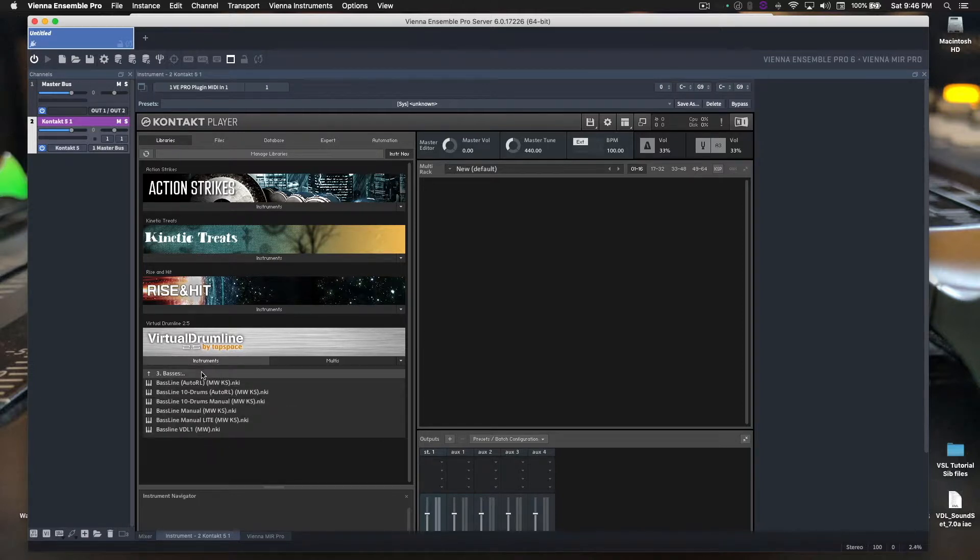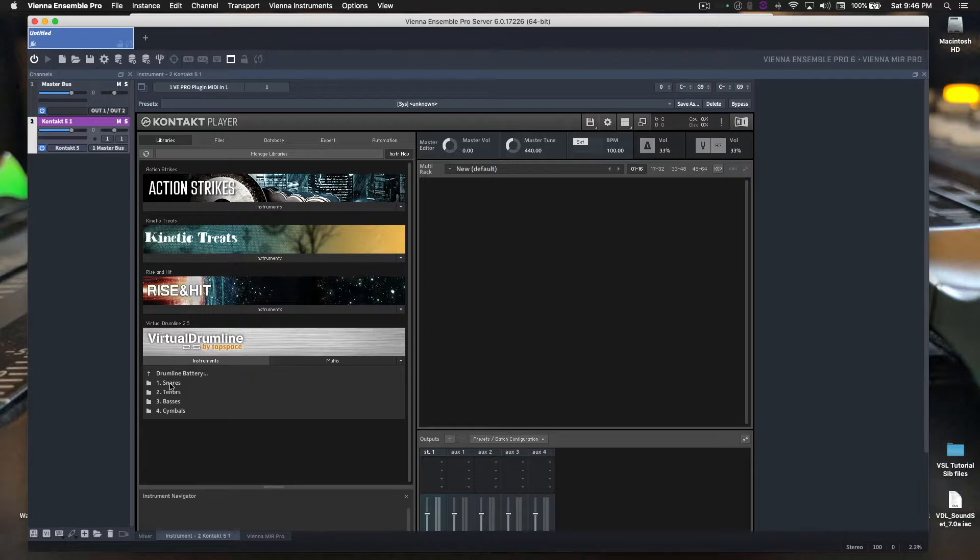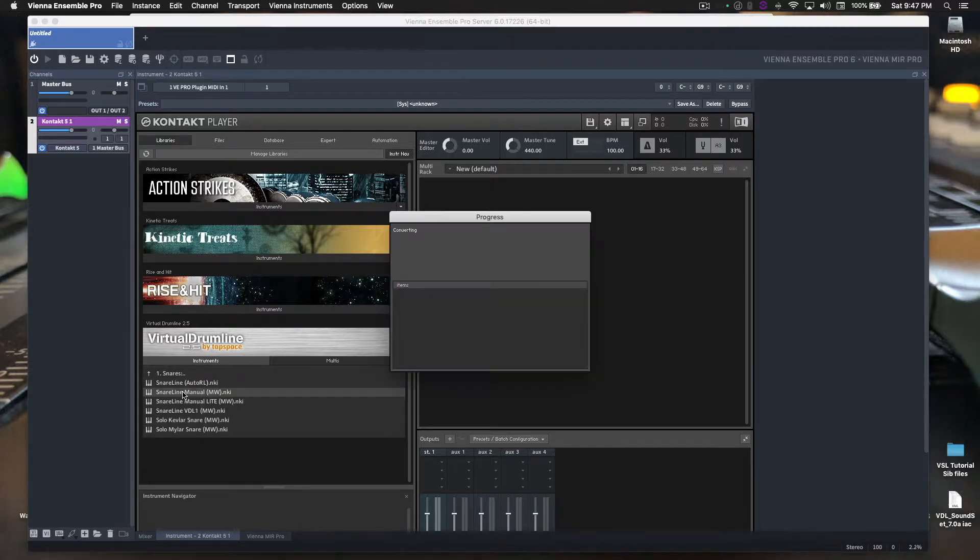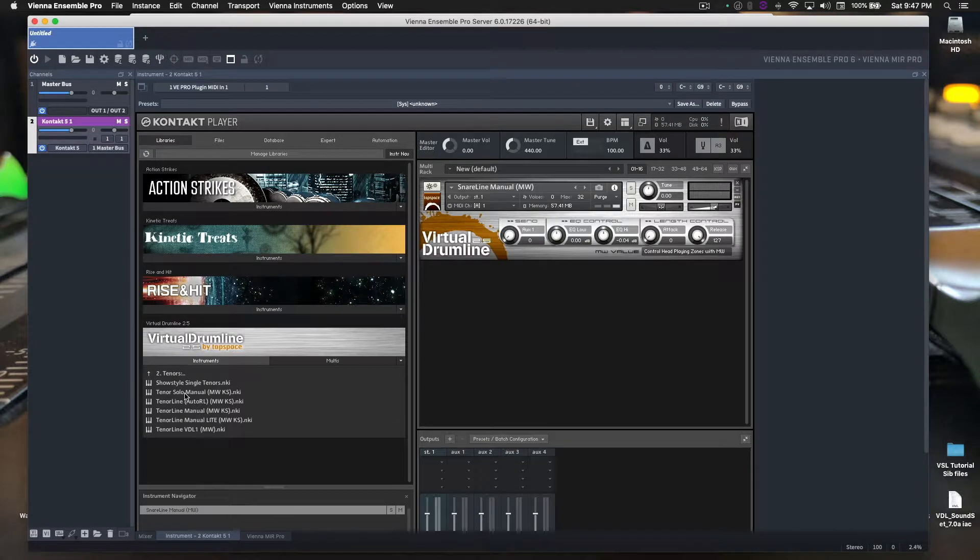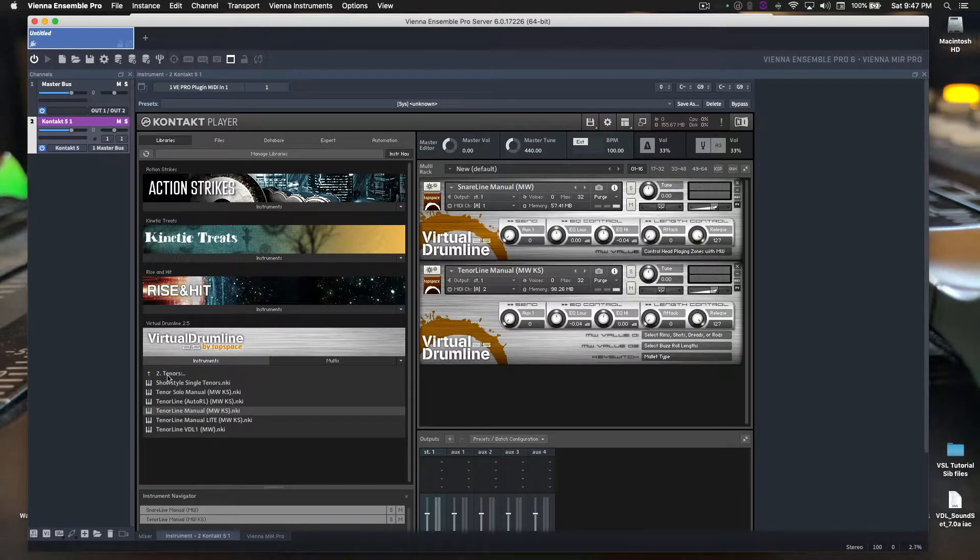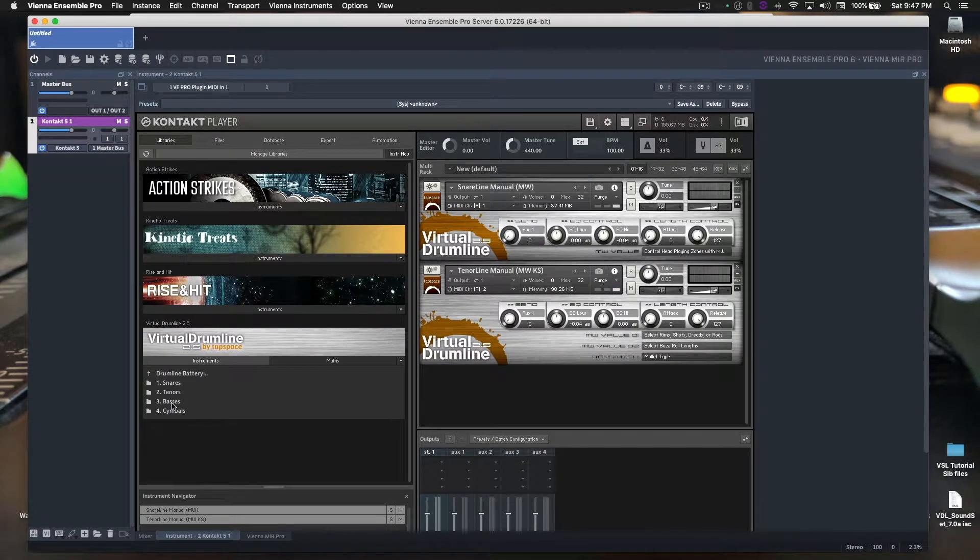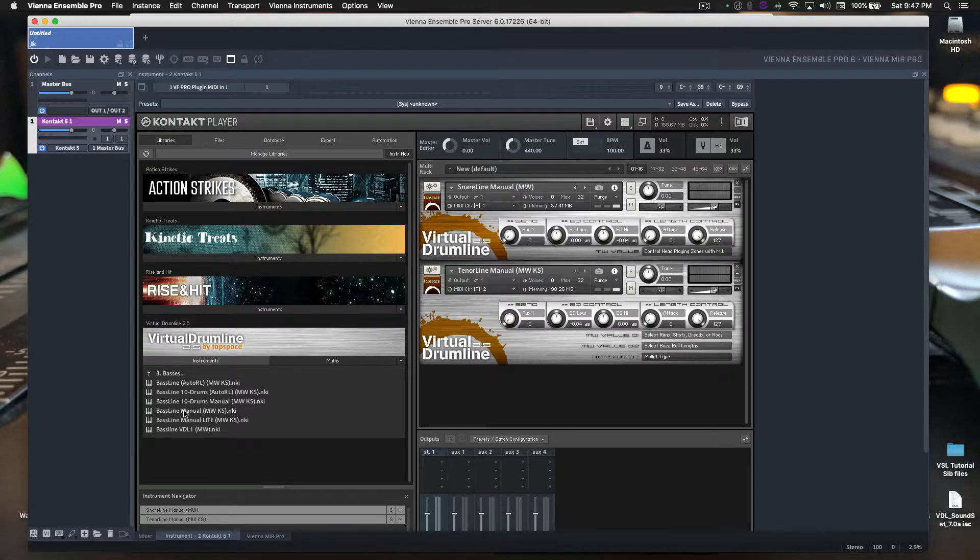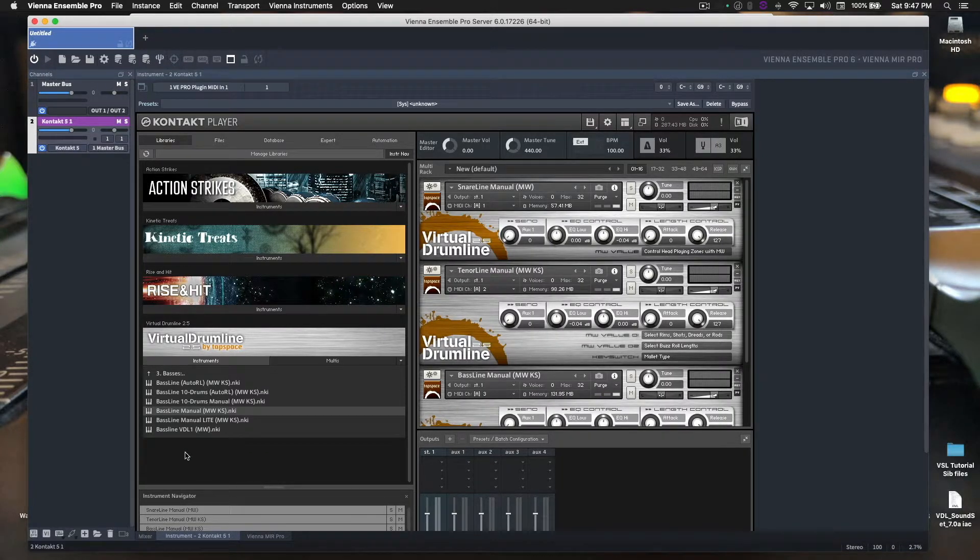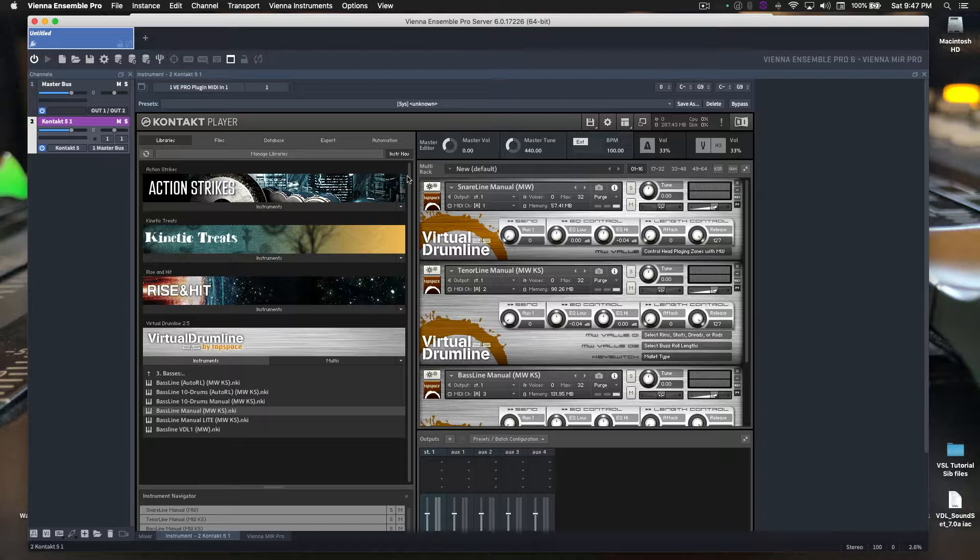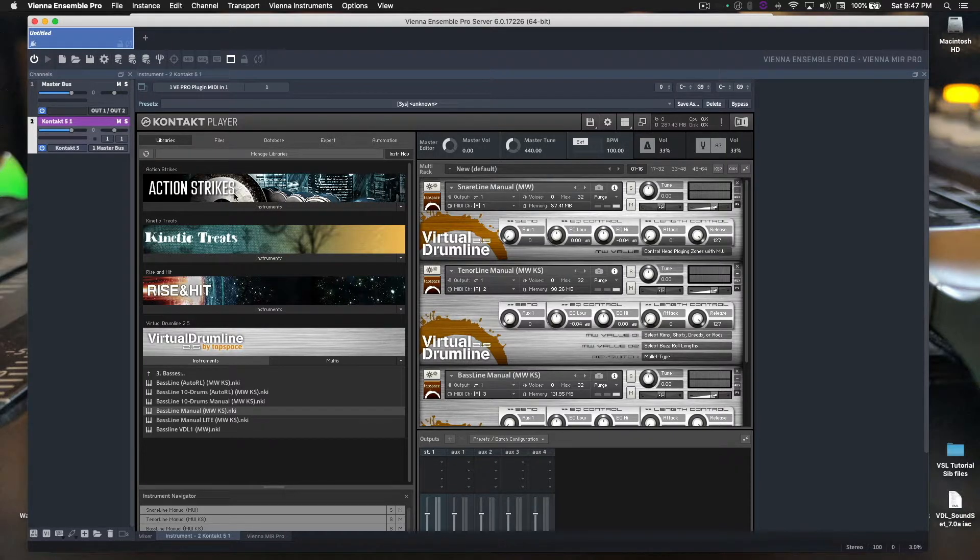Okay, so Contact's loaded up. Go to Instruments. Go Snares, Manual. Back up. Tenors, Line, Manual. Go back up. Basses, Baseline, Manual. Okay, so I have all our instruments loaded up.